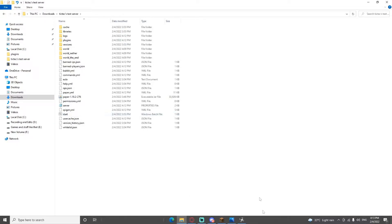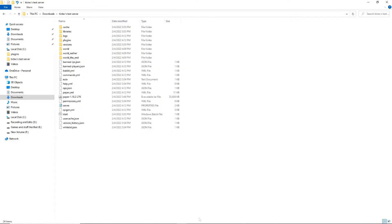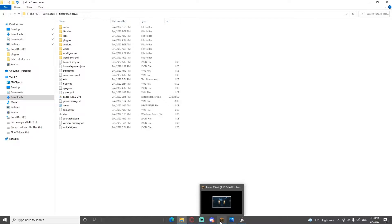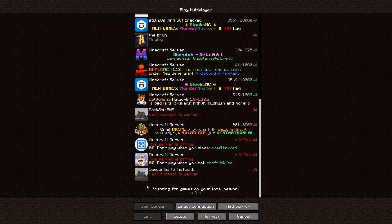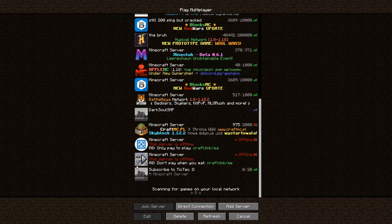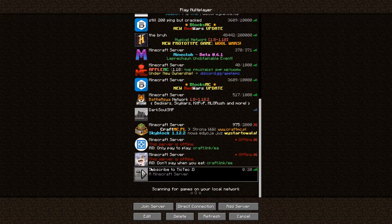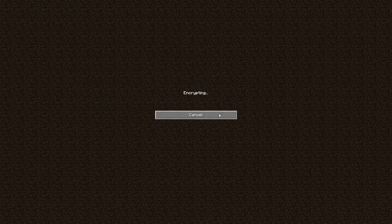Once you have your server running in the background, go ahead and open up your Minecraft. As you can see, I already have it open. You can see the name of the server — that's what you gotta do. Anyways, go ahead and join the server.